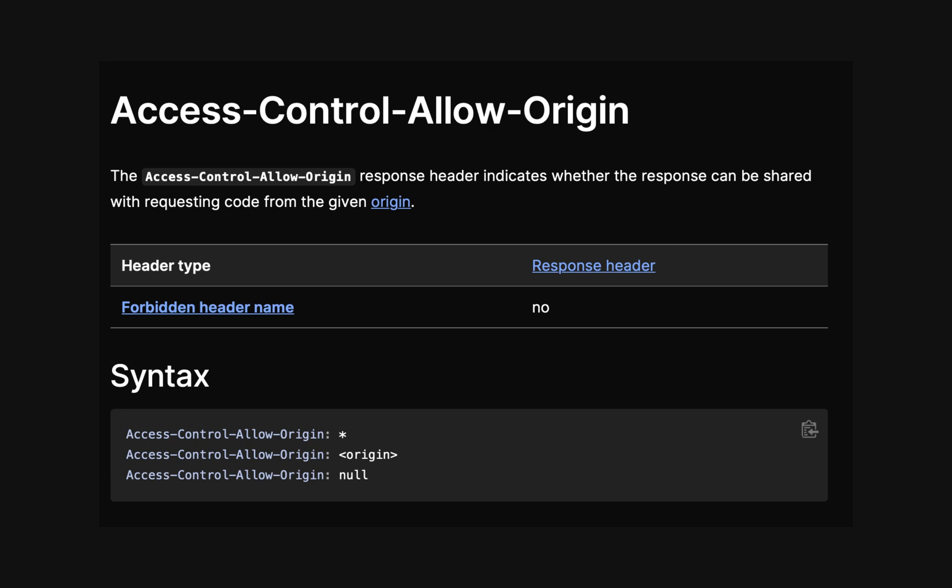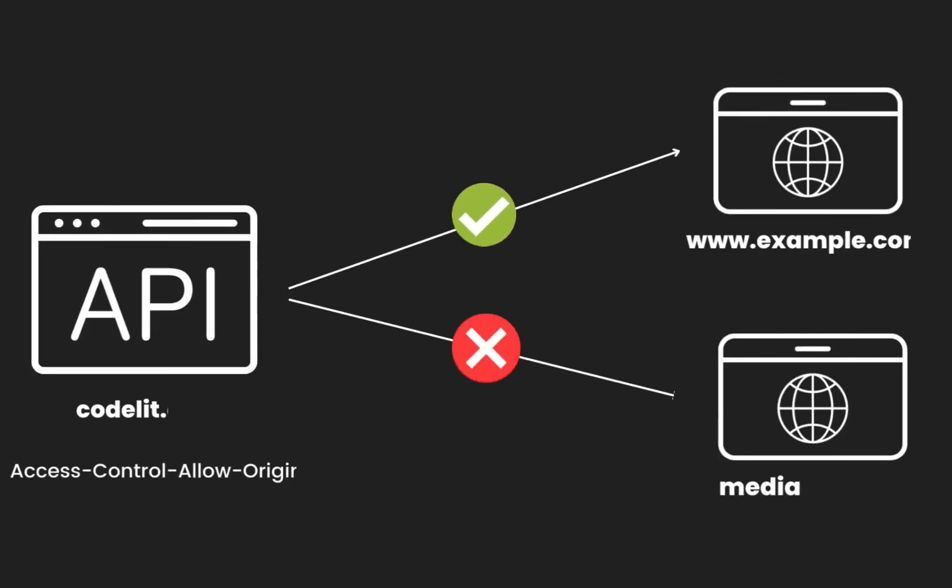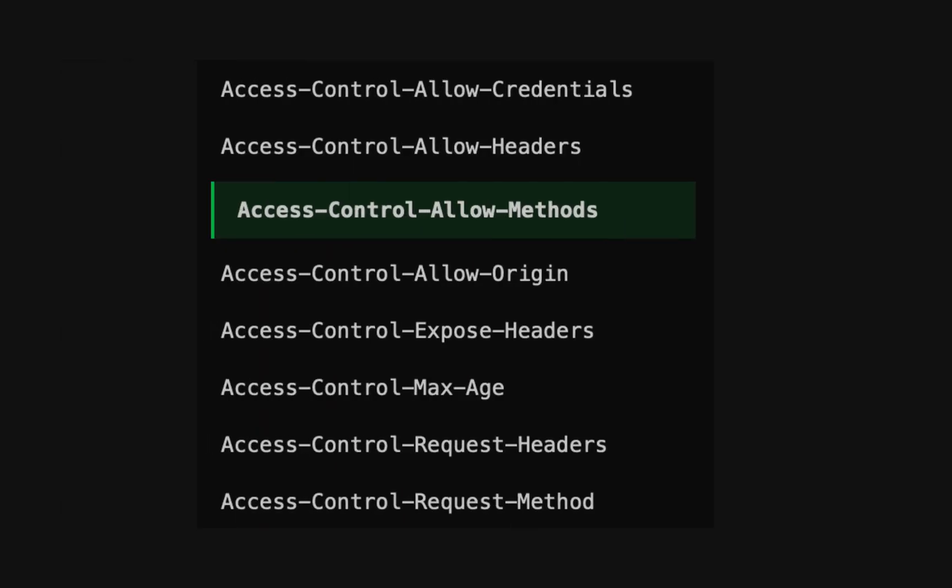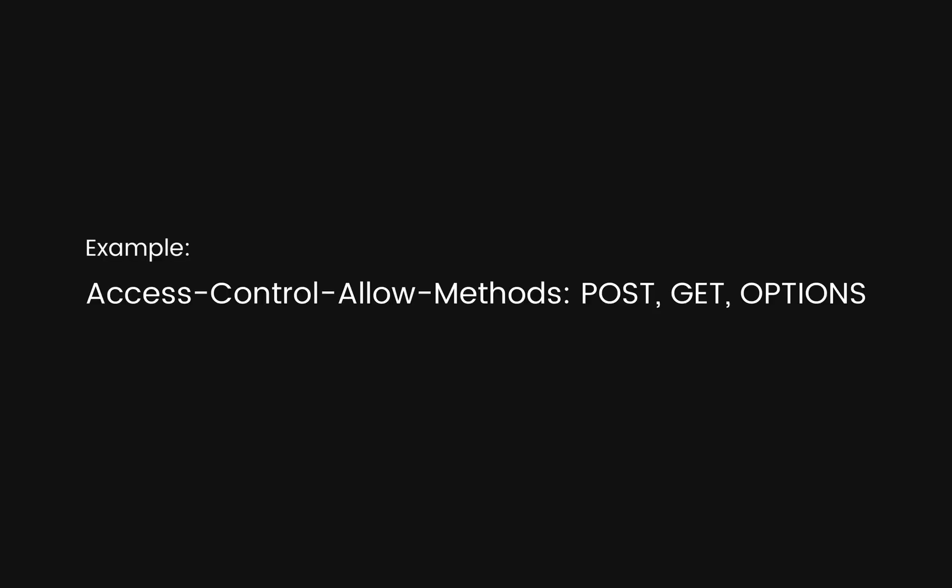The main player in CORS is the Access-Control-Allow-Origin header. This header is set by the server and specifies which origins are allowed to access its resources. For example, if the server responds with Access-Control-Allow-Origin set to www.example.com, it means that only www.example.com is allowed to access the requested resources. But that's not all. CORS also includes additional headers like Access-Control-Allow-Methods and Access-Control-Allow-Headers. These headers inform the browser about the allowed HTTP methods and headers that can be used in the cross-origin request. These provide fine-grained control over what can be done with the resources.